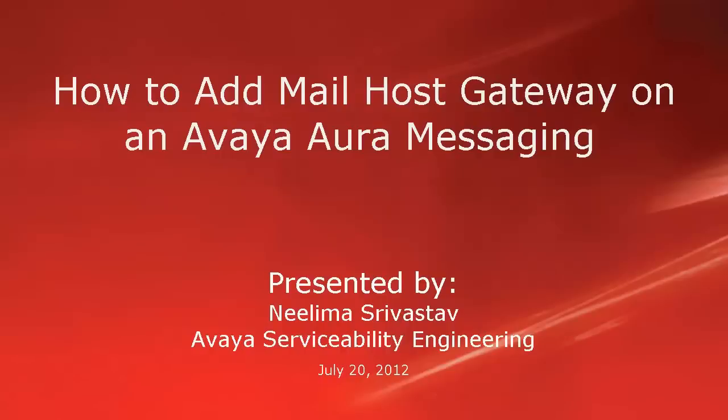Hi, my name is Neelima Srivastava with Avaya Serviceability Engineering team. In this video, we will learn how to add mail host gateway on an Avaya Aura messaging system.